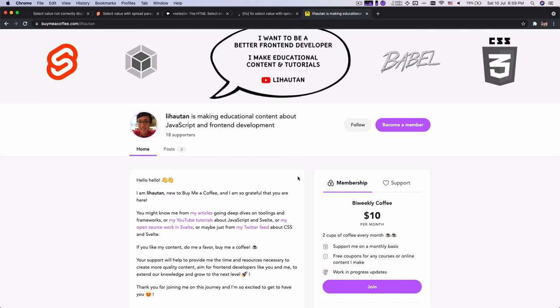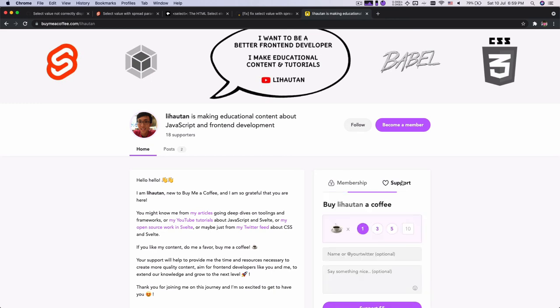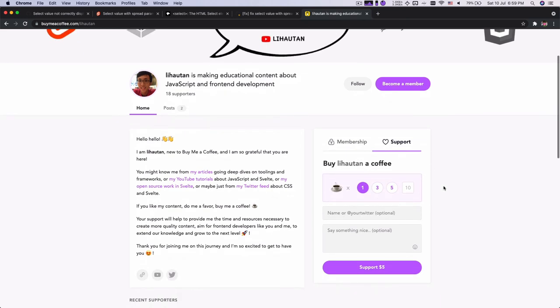So if you like my content and you would like to support me, you can visit buymeacoffee.com/Lihautan which is L-I-H-A-U-T-A-N. And you can become a member which supports me every month. That would be amazing. Or you can do a one time support where you buy me multiple coffees that, yeah, I will thank you when I drink them. So that's all for this video. If you have any questions, feel free to comment down below. And that's all. See you in the next video. Bye bye.